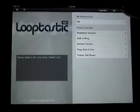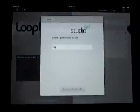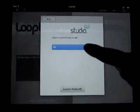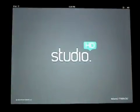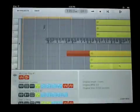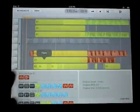Now I'm going to go over to the More button and choose Edit in Studio HD. I choose which mix I want to edit, and it opens up Studio HD and opens up that specific mix.